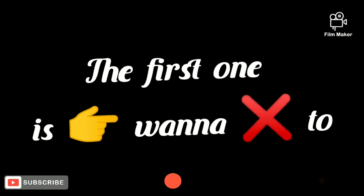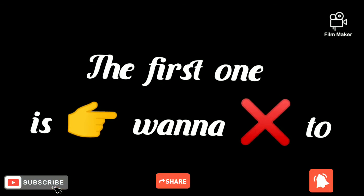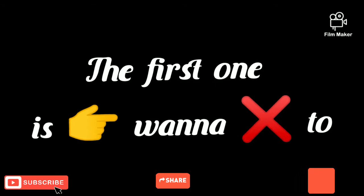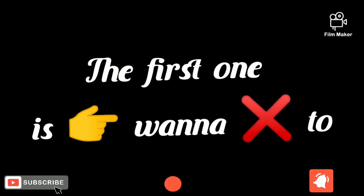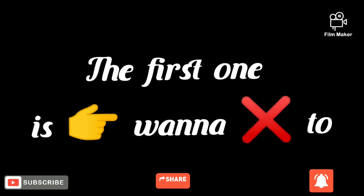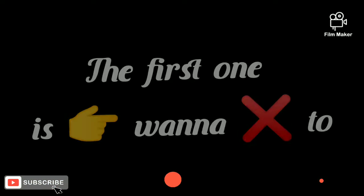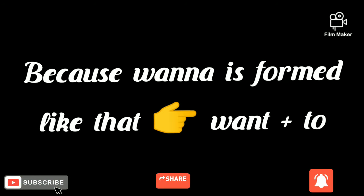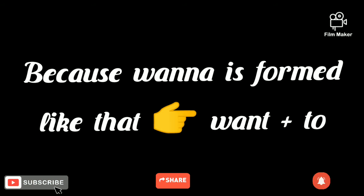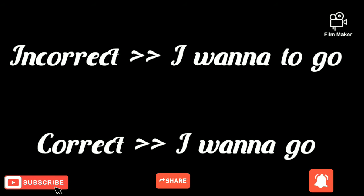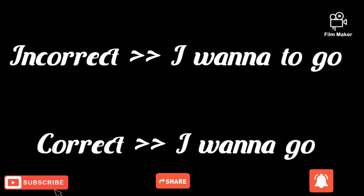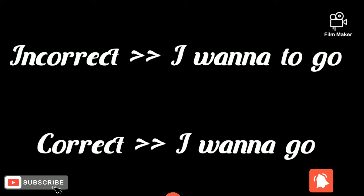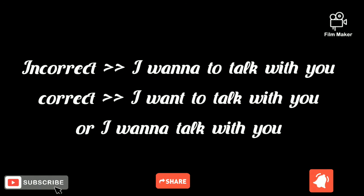When you use wanna, you shouldn't add 'to' after it because wanna already has 'to' in it. For example, you can't say 'I wanted to go.' The correct way is 'I wanna go.'